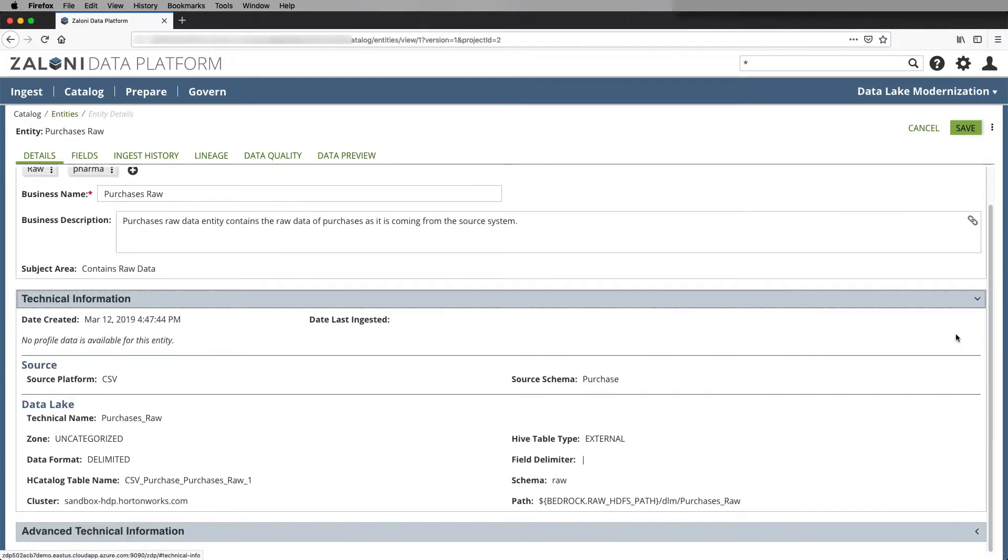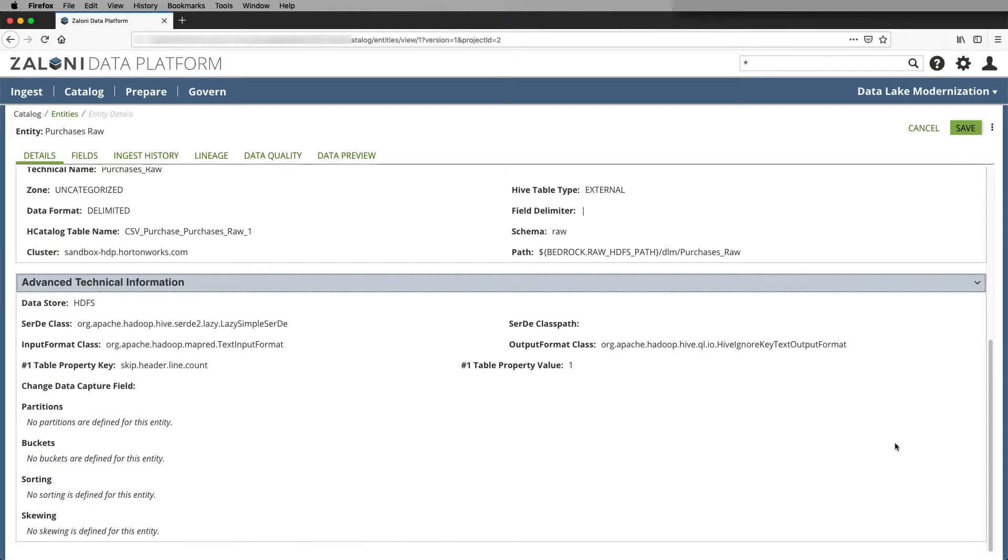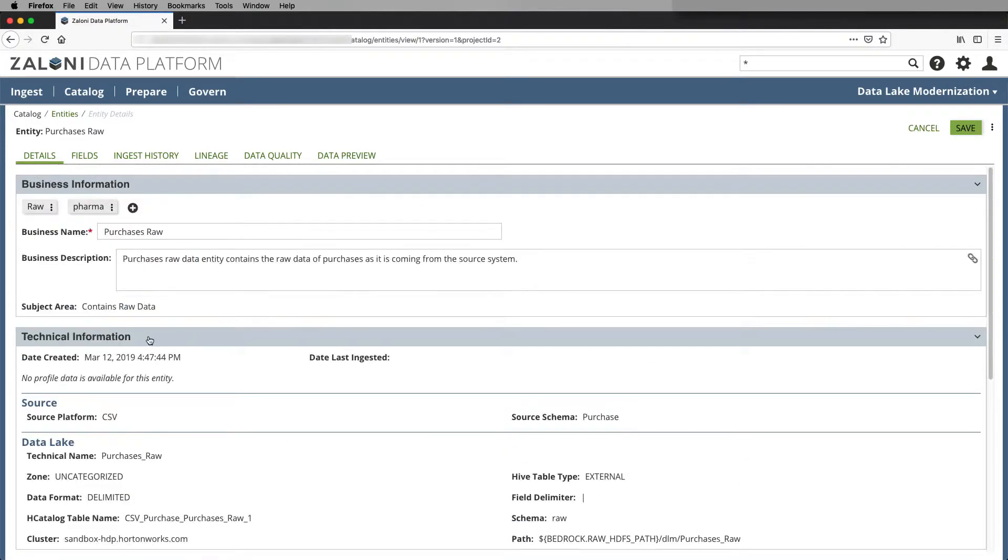Below it is the technical information that shows where the data is stored and how it's stored in the different formats and when the data was created. And finally, the advanced technical information that will show me information such as partitioning or sorting or buckets.